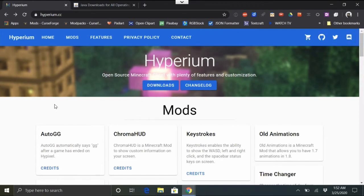Hey everybody, it's Scottomato. In this video I'm going to show you how to install the Hyperium client in MultiMC. The new installers — I believe it's for version 1.2.2 — have now enabled an easy install in MultiMC, and some people have been asking for that for a while.